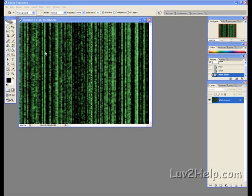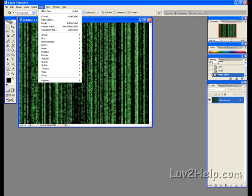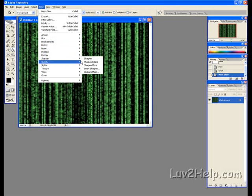Now go to Filter, down to Sharpen, then Sharpen More.